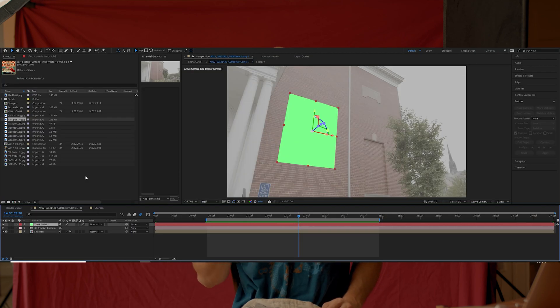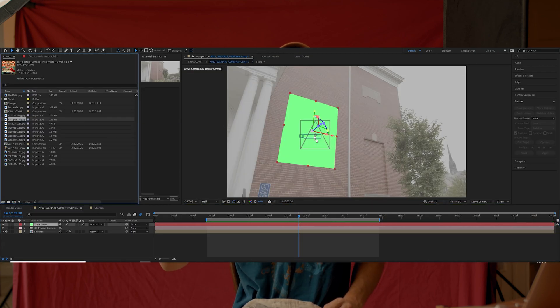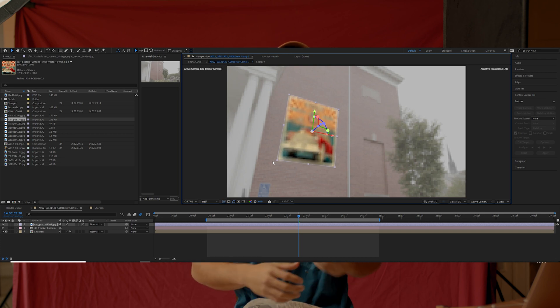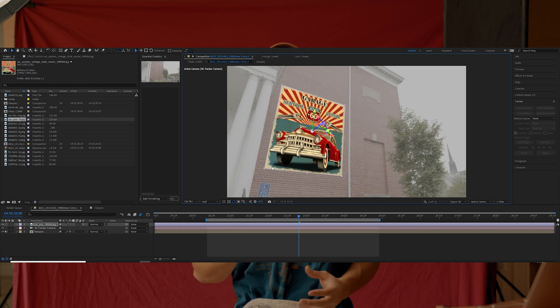Once I've situated where I want my solid positioned within my scene, make sure the solid is selected, then hold down Alt and drag in the image I want to place onto the wall. Once I have my solid replaced with the image I want, it's probably not going to be scaled correctly, so I'm just going to resize it the way I want my image to fit on the wall.